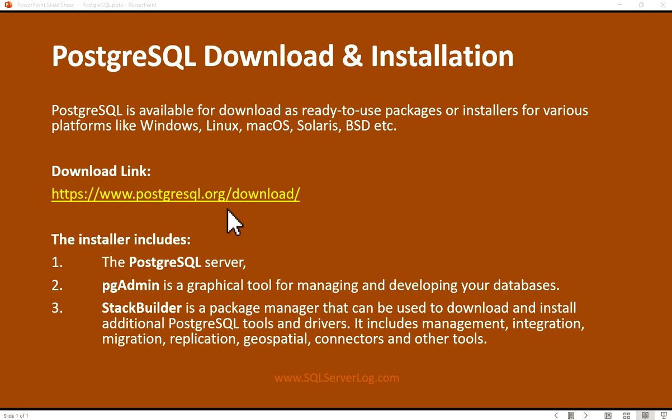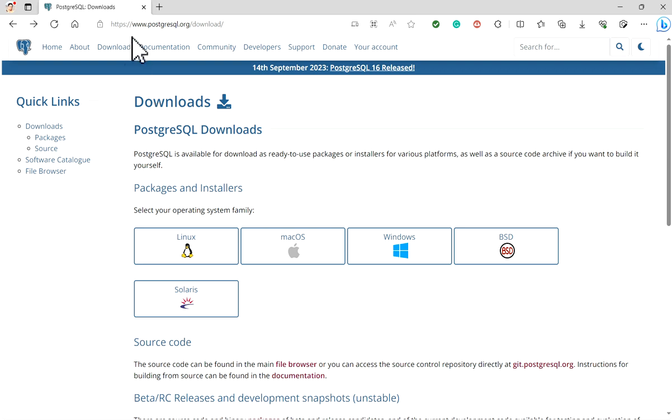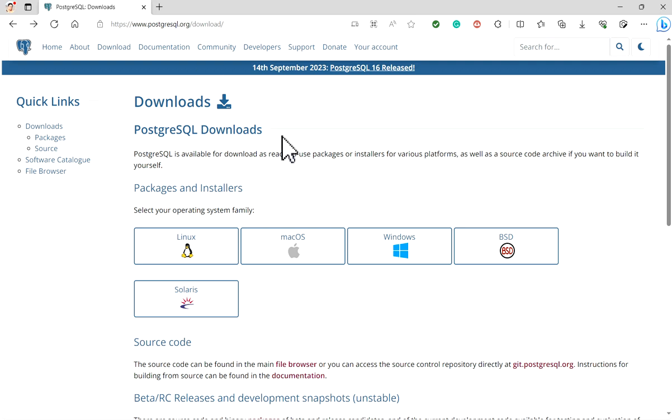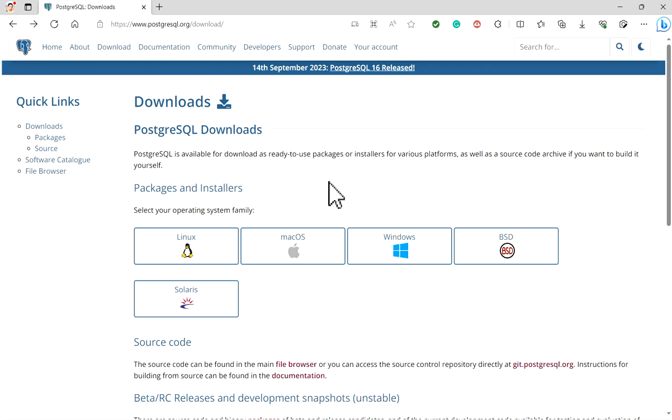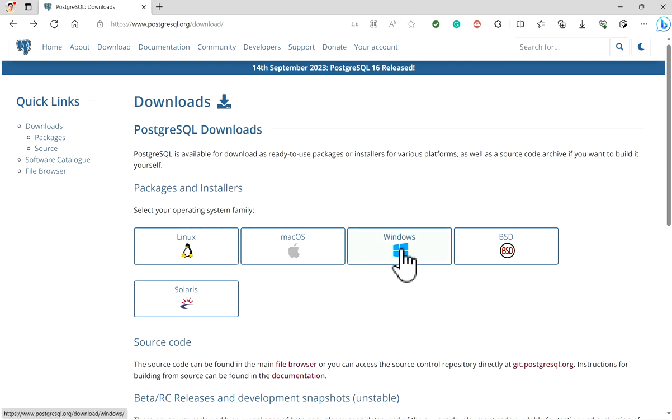We will visit this link and download the installer. When you visit postgresql.org/download, you will get this page. On this page you can see September 14th, 2023, PostgreSQL 16 release which is the latest version. Different packages and installers are available here like Linux, macOS, Windows, BSD, and Solaris. We will go for Windows installer.